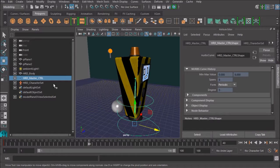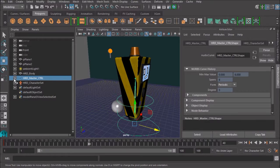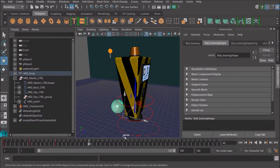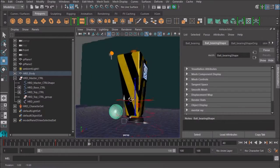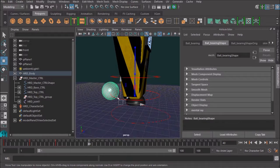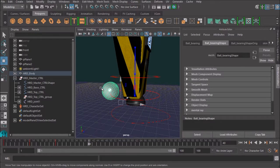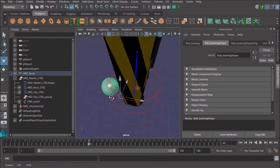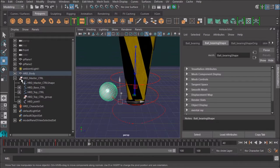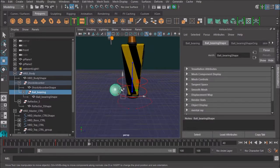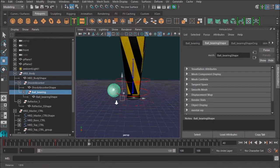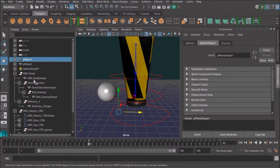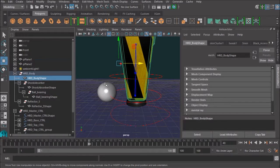what's going on here is something we call double transforms. To give you an idea of what I mean by that, we've got this sphere here, this ball-bearing shape.